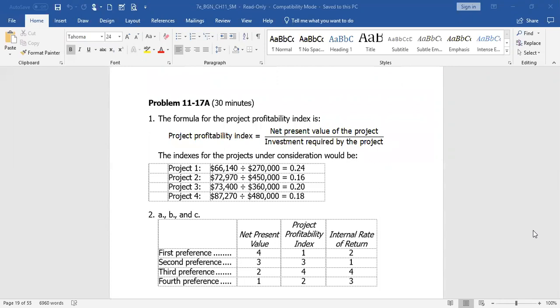Finally, the company already calculated the internal rate of return on each project and we're to rank them. We would rank project two, then project one, then project four, then project three. That is how we would rank them.